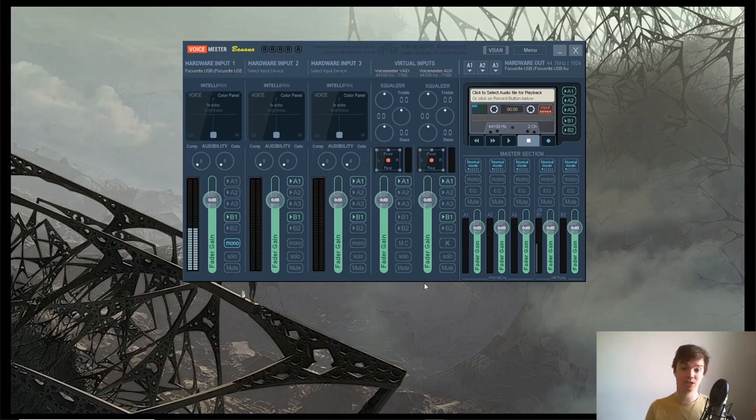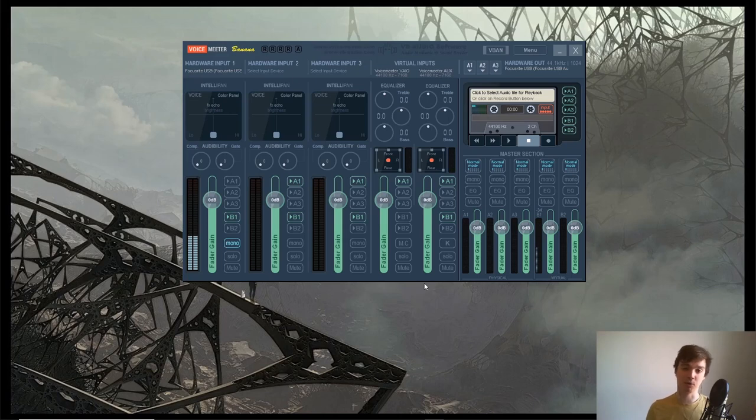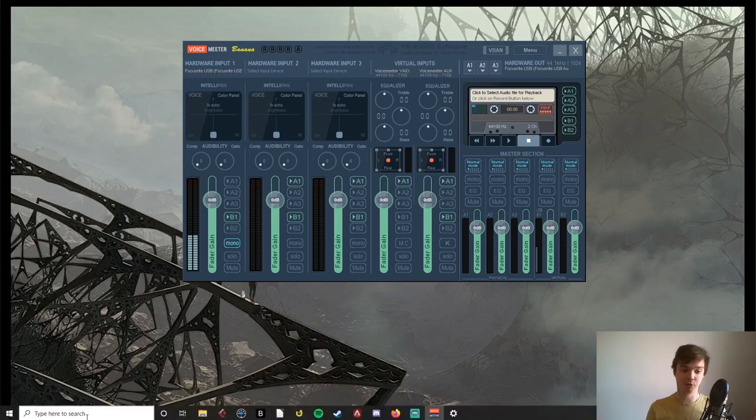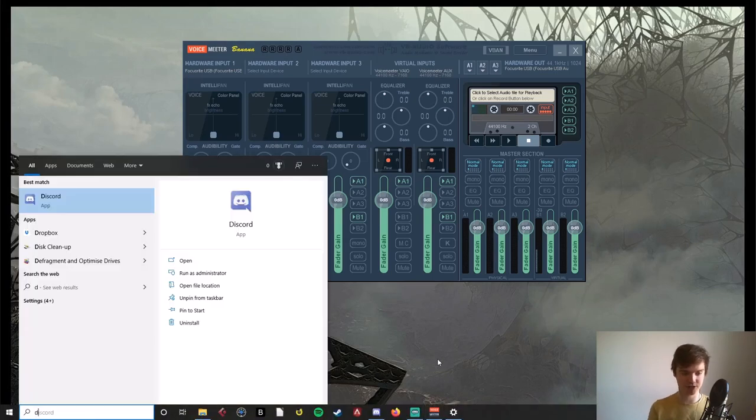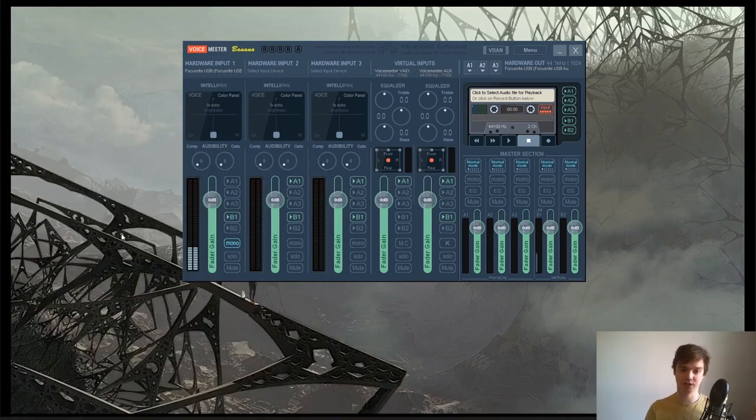Now that you have all this set up, you can open any program and play some audio and it will route through VoiceMeeter. However, you want your players to be able to hear it, so open your program of choice. I'm going to show you Discord first.